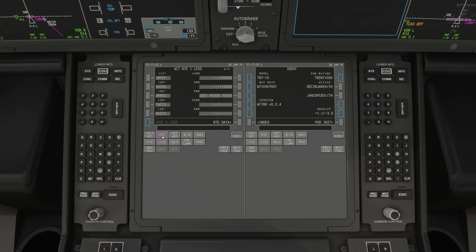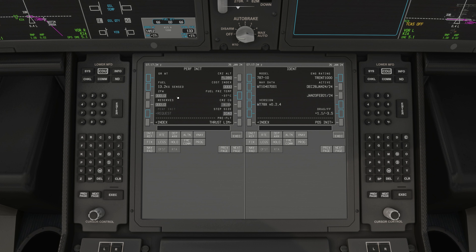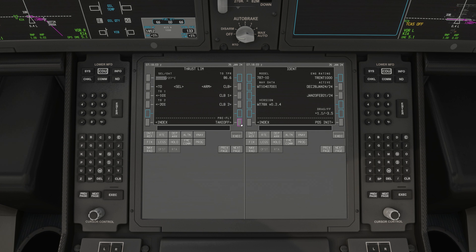Now we've done positioning and routing. Go to the Performance page. To get the zero fuel weight, press the button and it will populate automatically. For reserves, as noted from SimBrief, enter 5.1 tons. The cruising altitude is already populated from SimBrief. Set cost index to 100. That's it for the performance page.